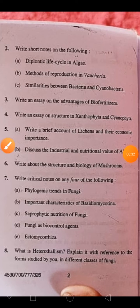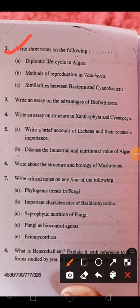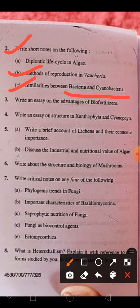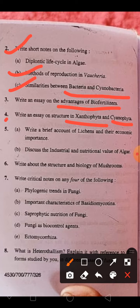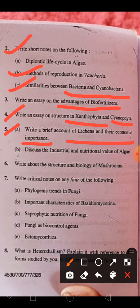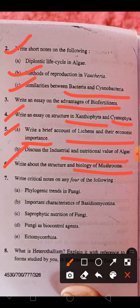Second question: diagrammatic life cycle of algae, reproduction of Vaucheria, similarity between bacteria and cyanobacteria, advantage of bio-fertilizer, Xanthophyta and Cyanophyta. Further topics include: structure and history of lichens and their economic importance, nutritional value of algae, and biology of mushroom and saprophytic fungi.